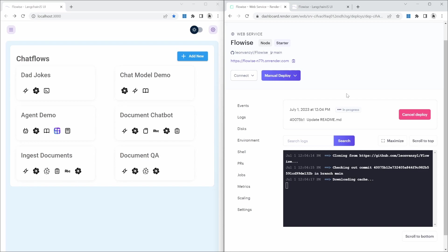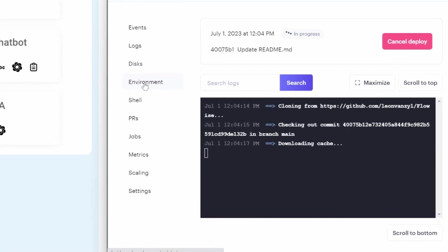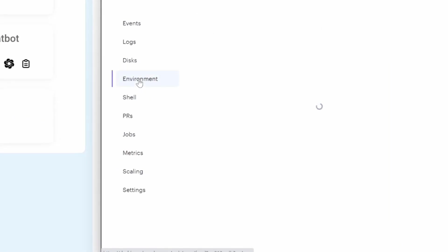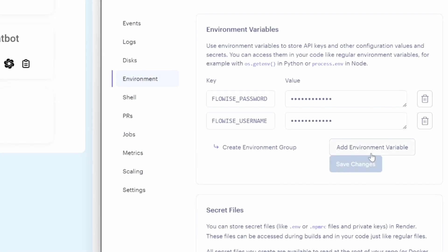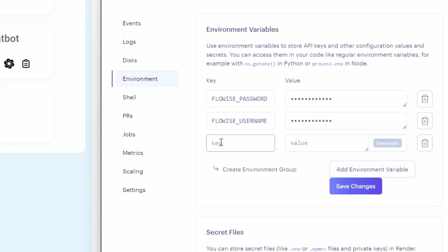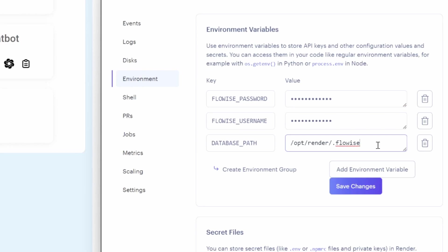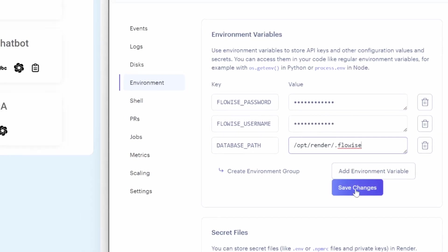While this is building, we also need to set up additional environment variables to connect our Flowwise application to the disk. This will instruct Flowwise to store any application data on the disk instead of on the same disk as the project. So let's click on environment, then click on add environment variable. For the key, enter database underscore path and for the value, enter front slash opt front slash render slash dot Flowwise. This is the same value we used as the mount path on the disk. We can now save these changes.